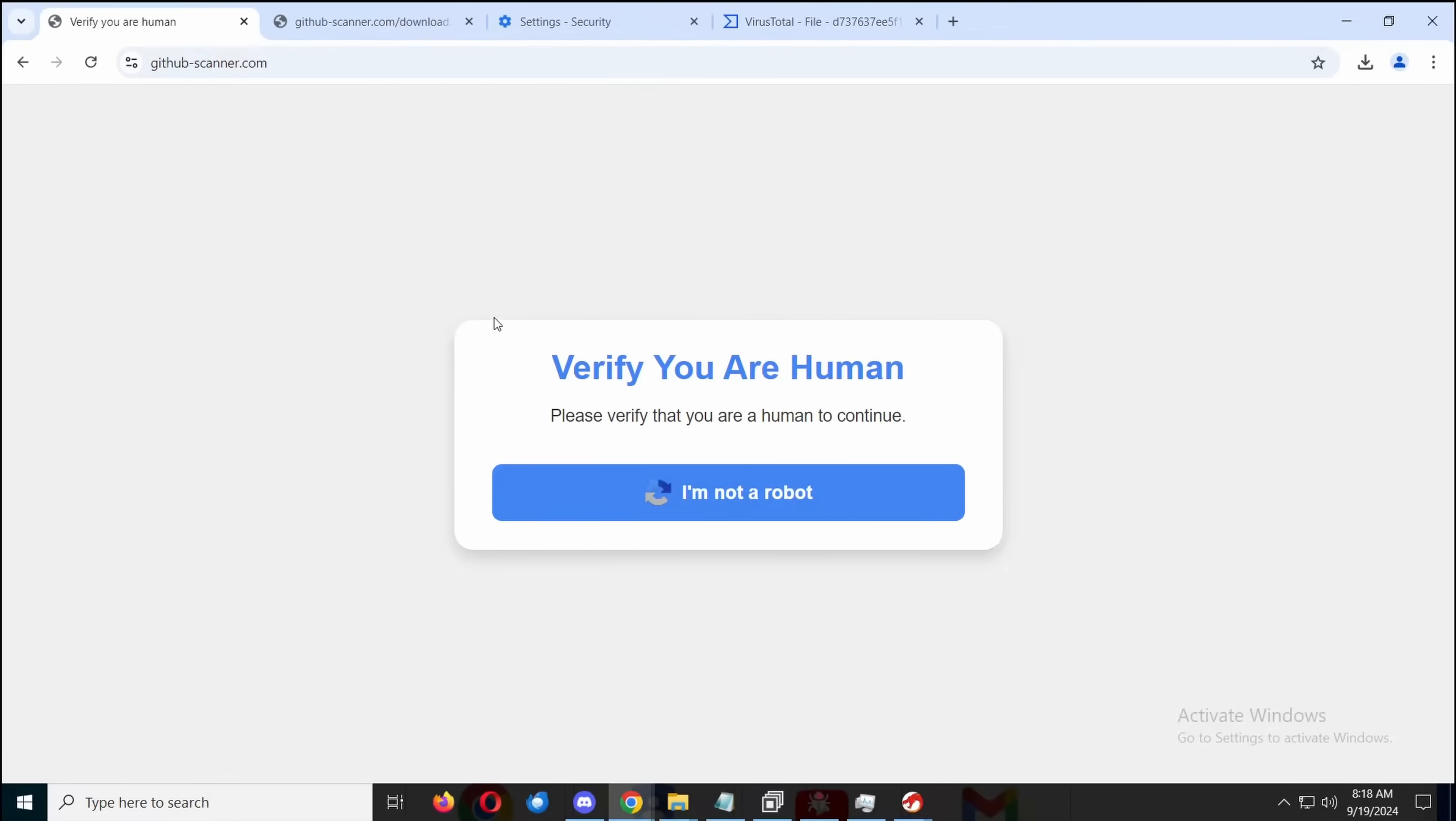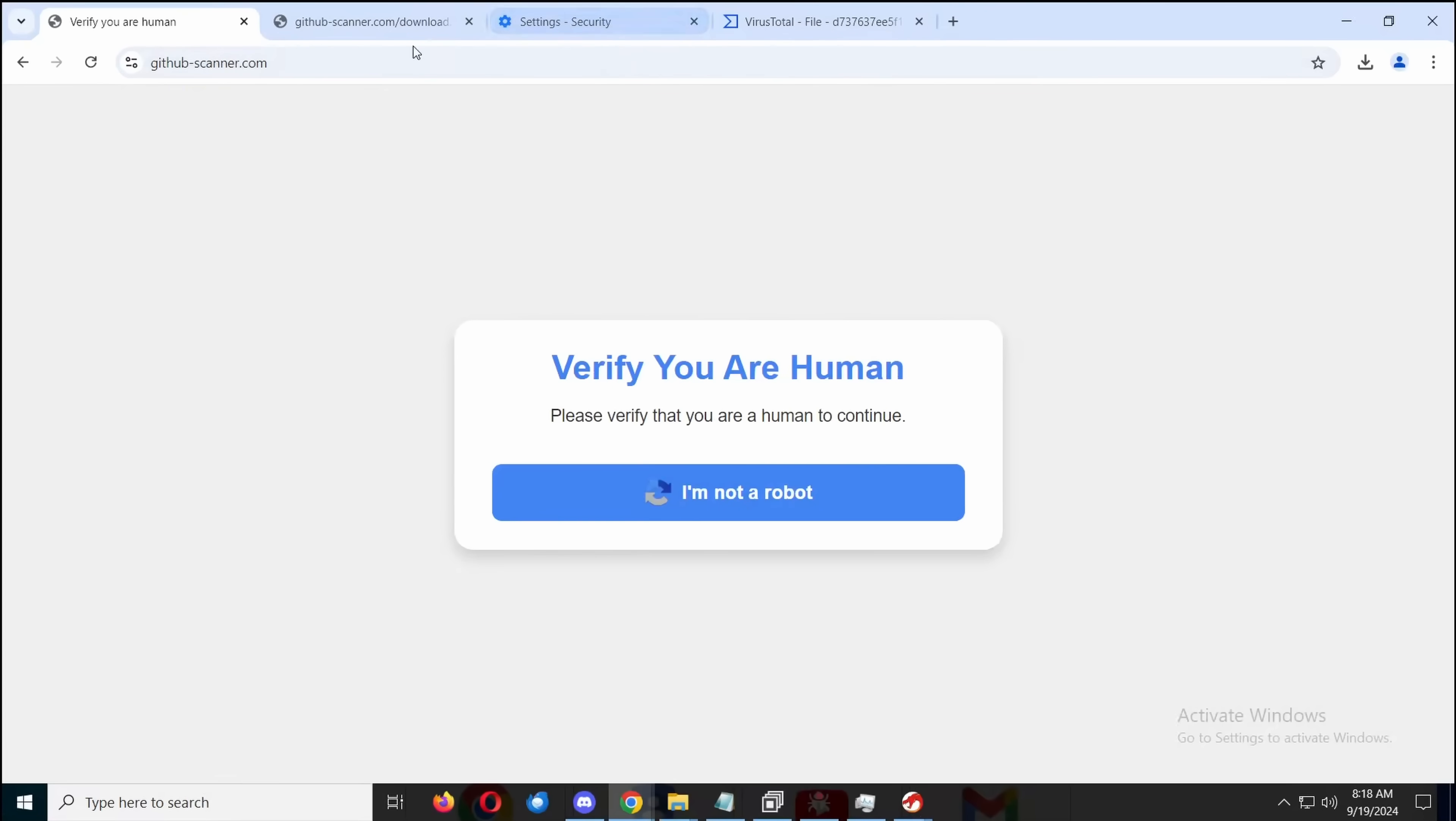This exists in a couple of forms. This is the GitHub version, which has been phishing maintainers of open source repositories, probably hoping to get their credentials so they could then turn their open source repositories into a supply chain attack. But this has also been happening, if you've seen any of my clicking all the ads on sketchy sites videos, those pop-up ads are also being turned into this.